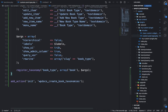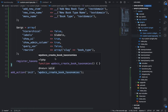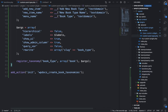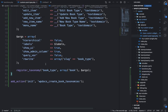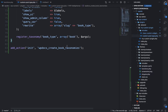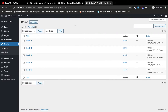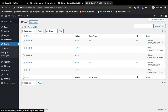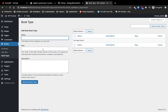I have already added the code here and I will provide this code in my Git repository for this plugin — all the links will be in the comment section below. Let's go back to the admin section and refresh the page. As you can see, we have the book type taxonomy over here.